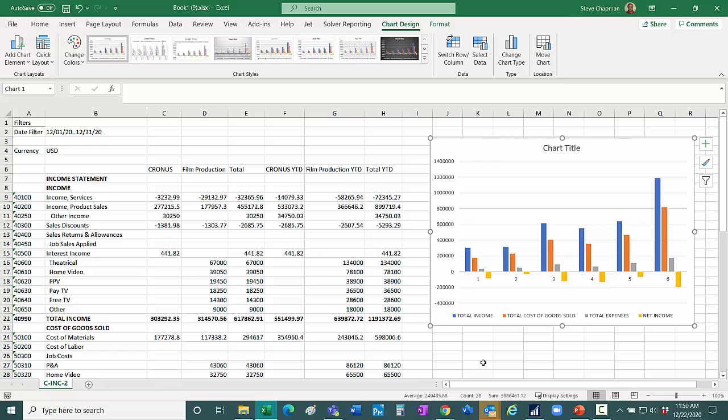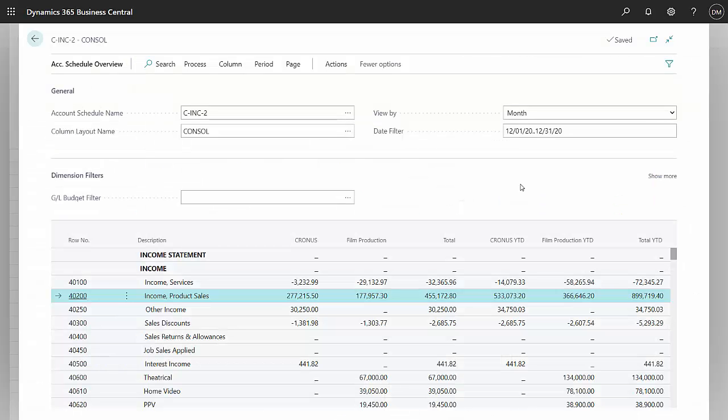What I can do now is I can save this as a template and reuse it when I export the information from Business Central into Excel again. So let's do that. So I've saved it as a template. I want to go back and refresh that template.